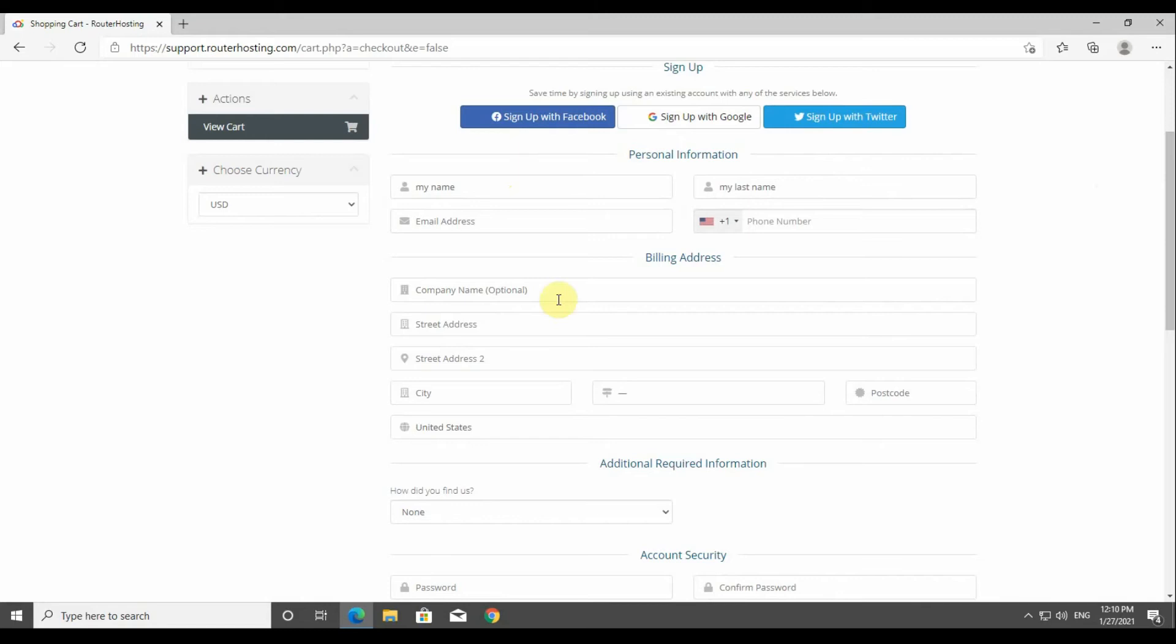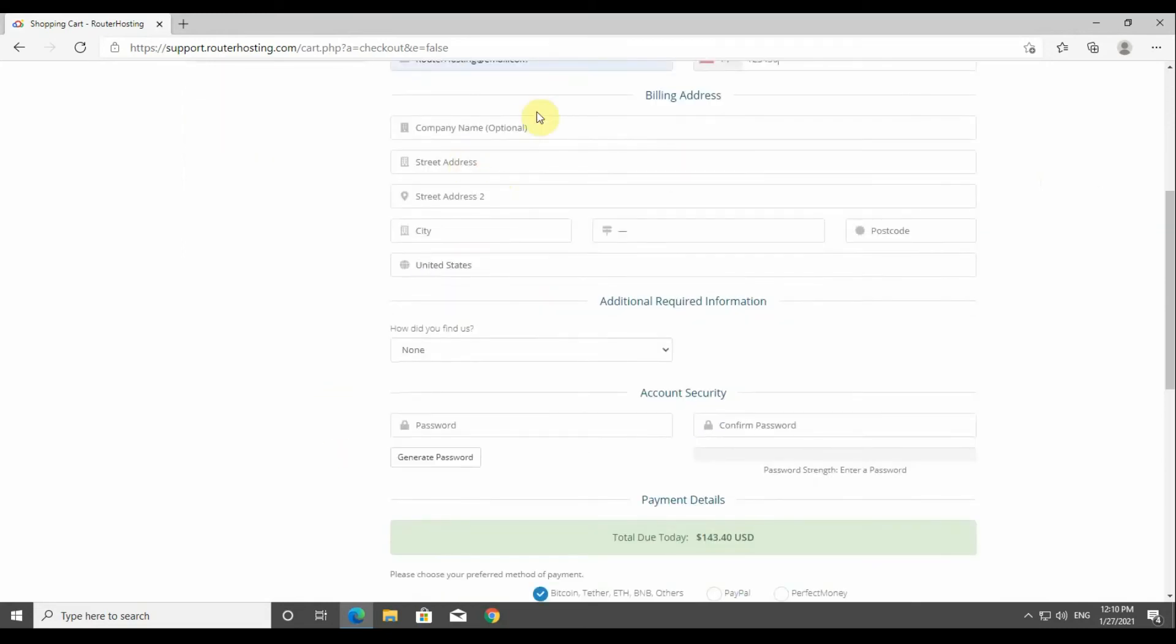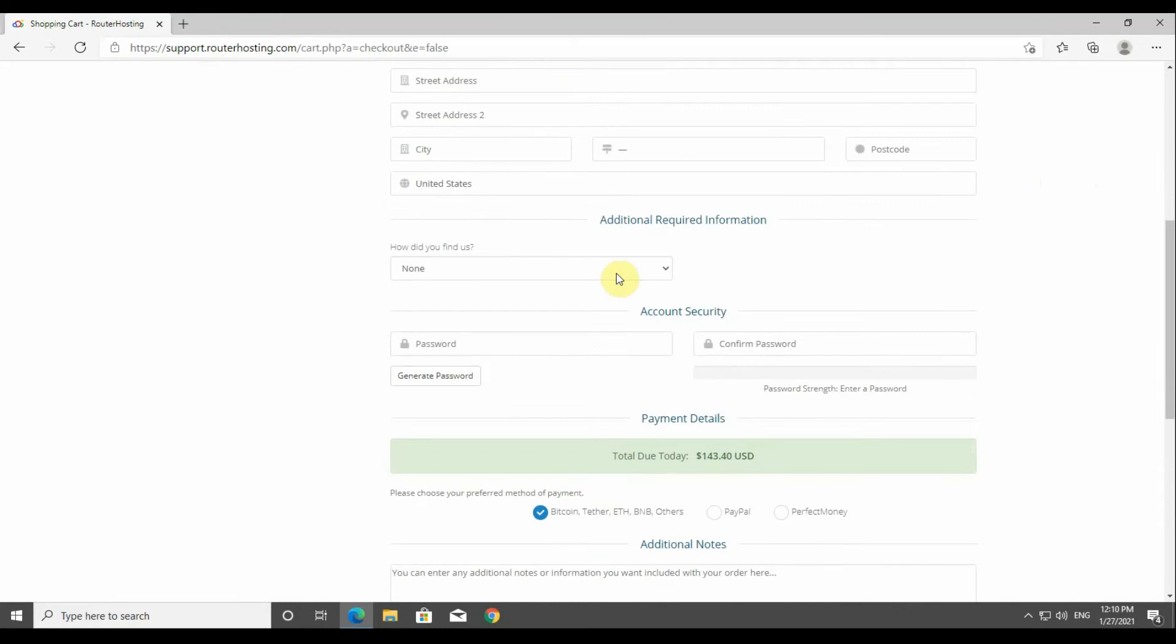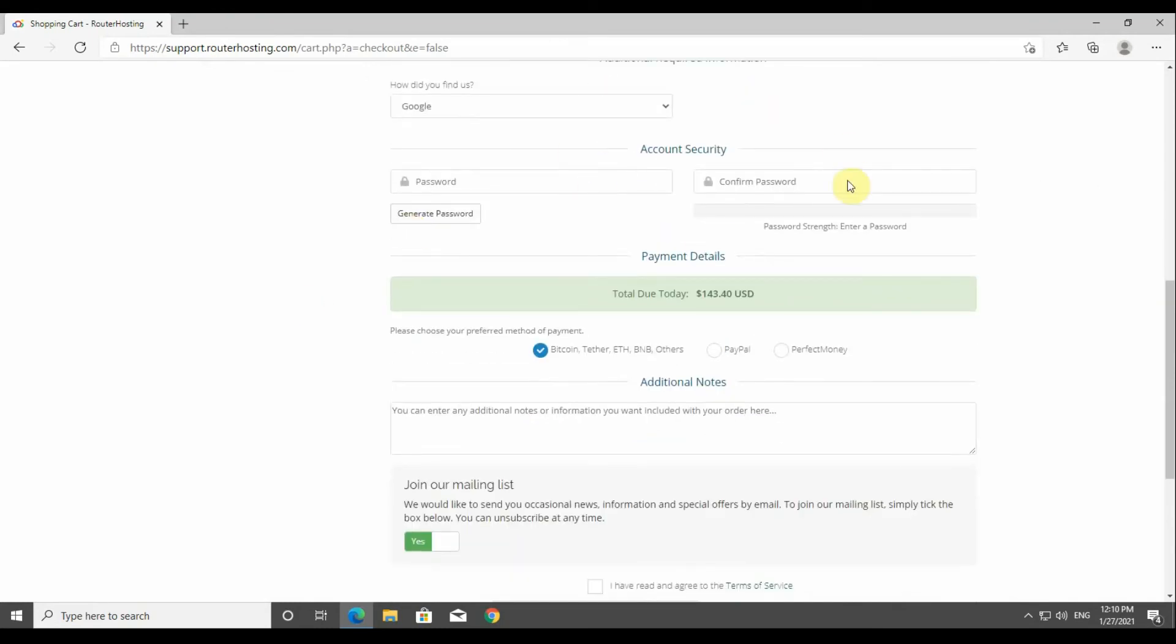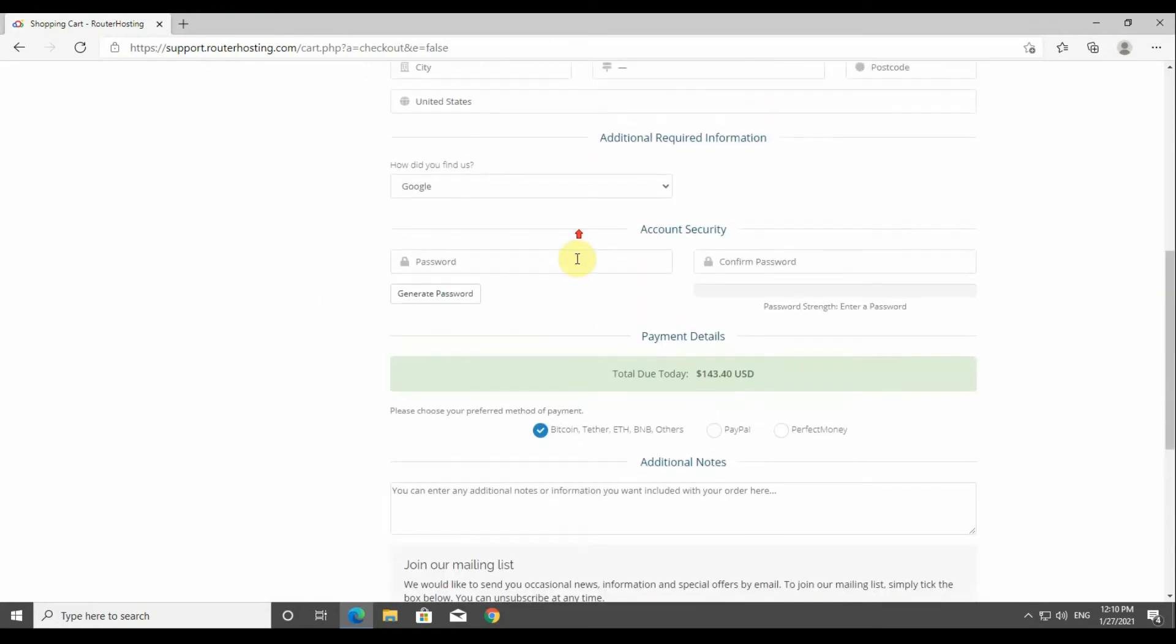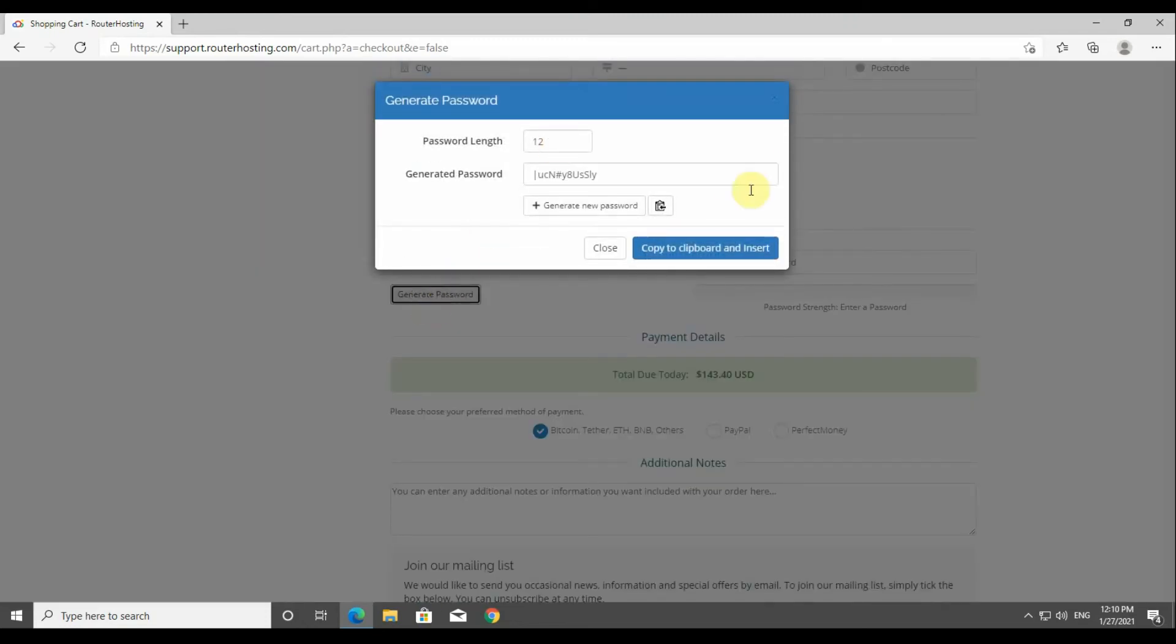As you can see in the video, you've got to enter information like your name, your email, your phone number, your address and everything like that. Your location - and please take care and be careful in order to enter the right information, because this is the information that we will use in order to contact you if there are any problems with your VPS.